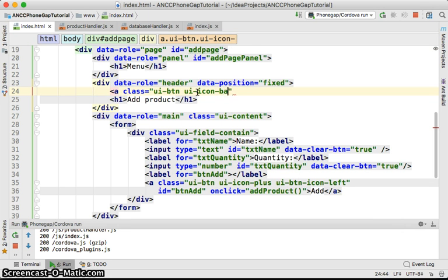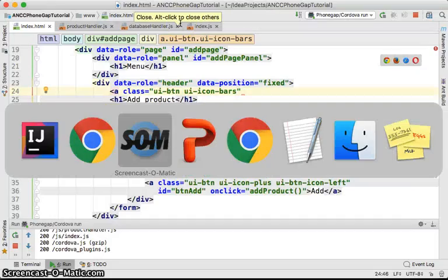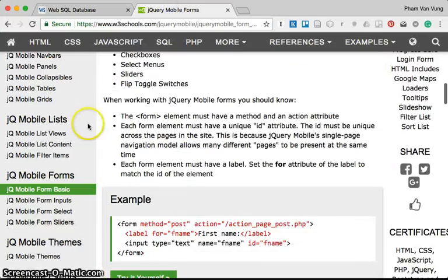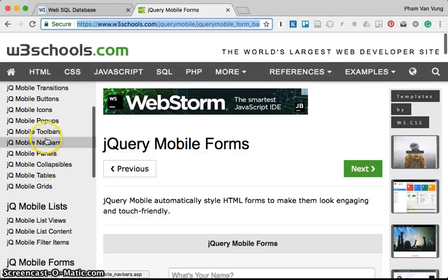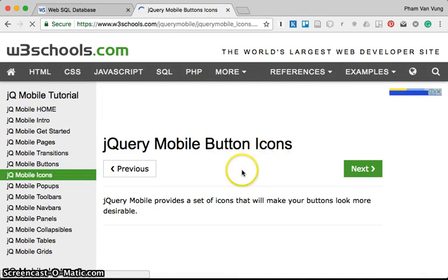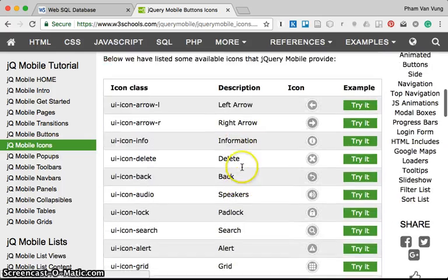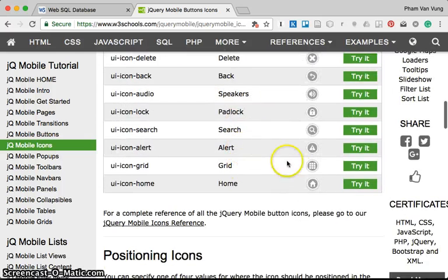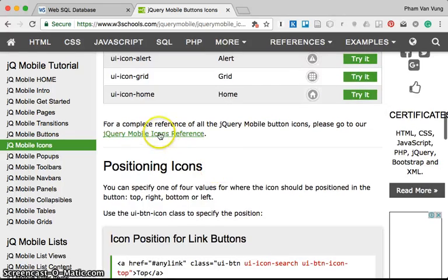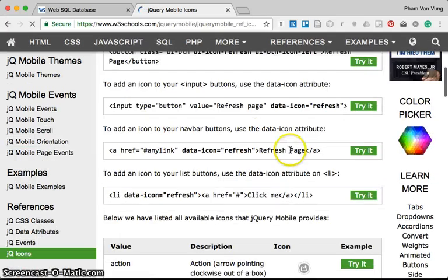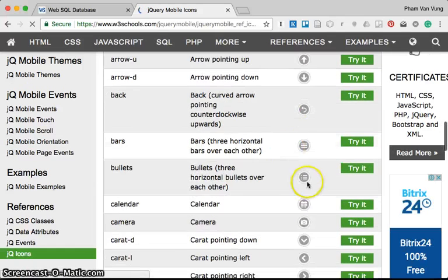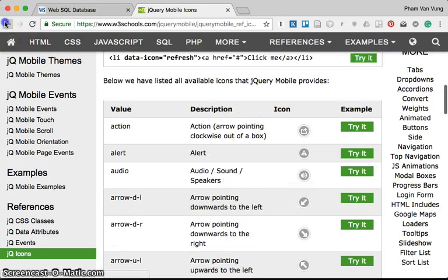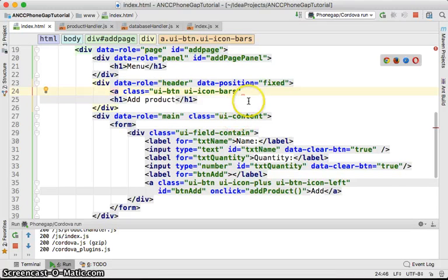I'm going to use icon bars. For the list of icons, you can go to the website, then icons, and you can see the icons. You can click on the jQuery mobile icons references for a complete list. I'm going to create the bars with jQuery icon bars.